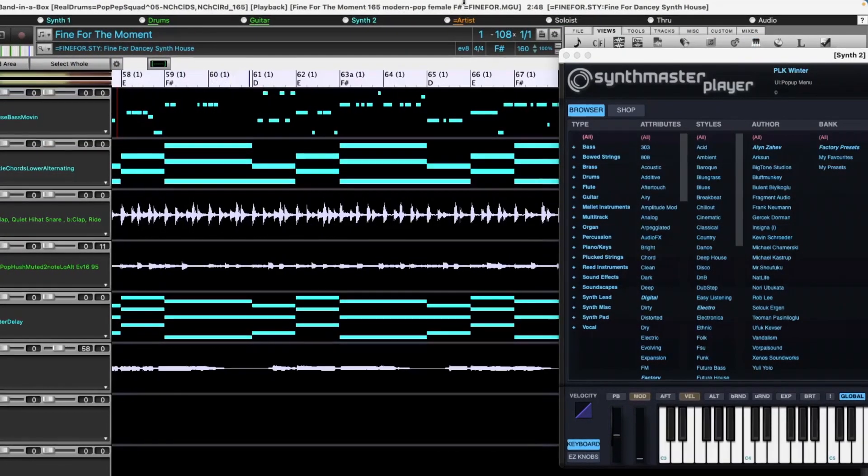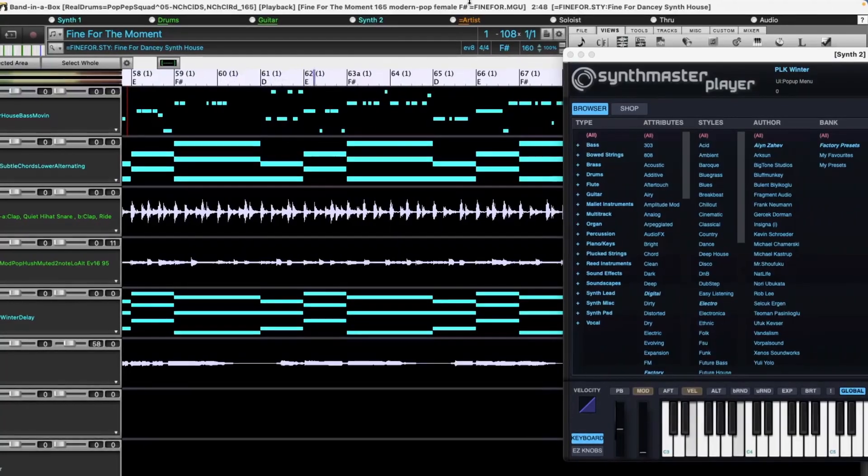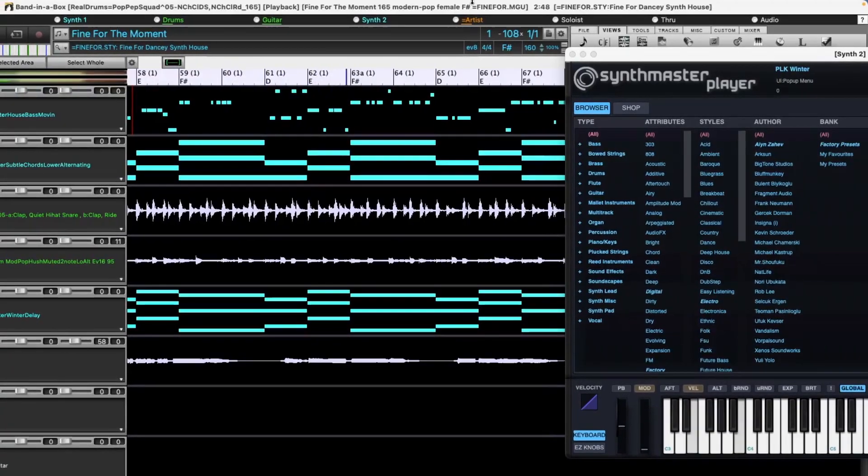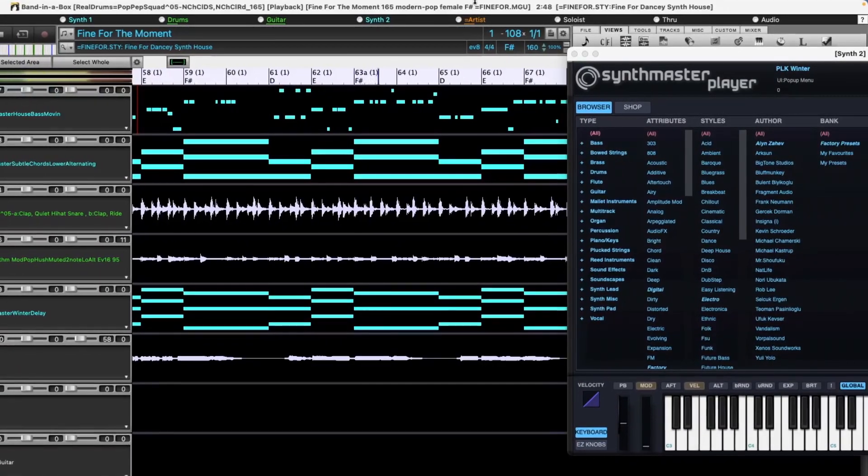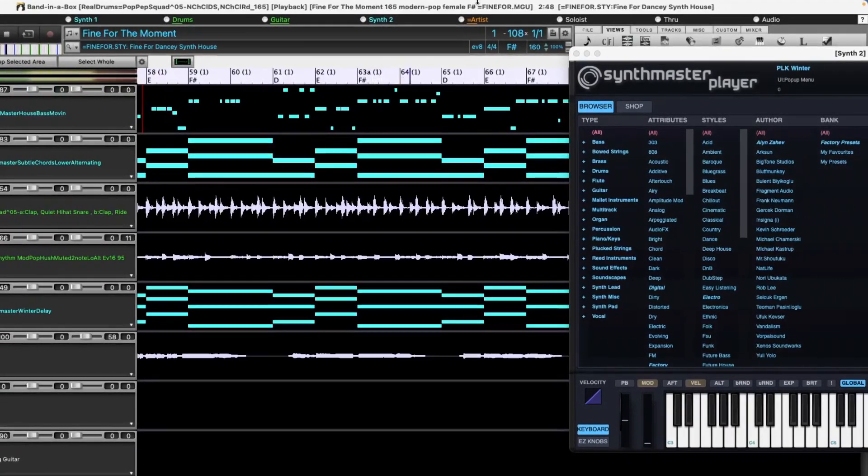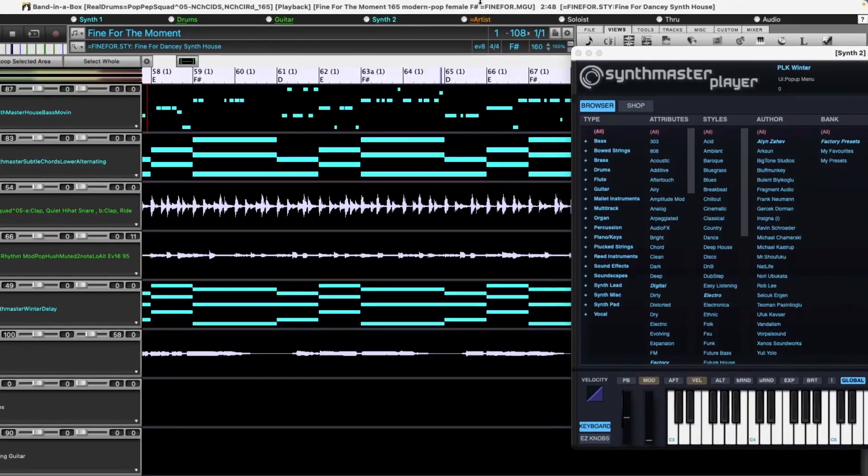There are also new MIDI Super Tracks, including modern pop styles that use SynthMaster, which we introduced with Band in a Box 2023.